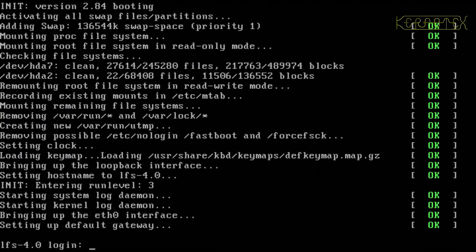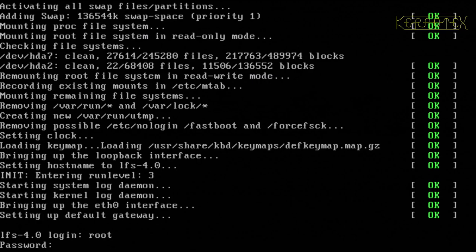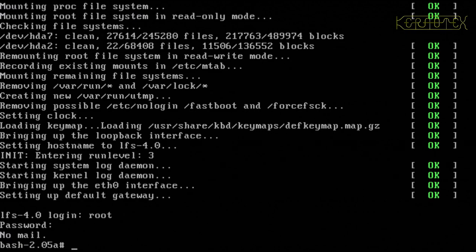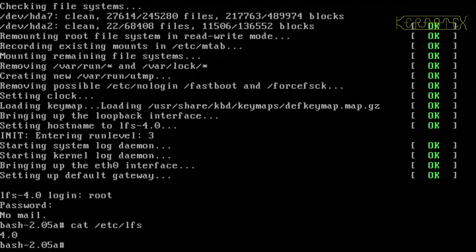So, let's log in. And there's the prompt we've got. So, let's do cat etc lfs, and there it says version 4.0, so that's good.